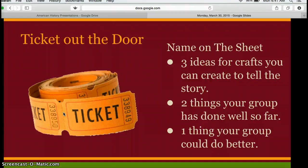At the end of class, you'll be asked to fill out the exit ticket. You're going to tell me three ideas for crafts you can create to tell the story. If you finish your script early today, you can go ahead and start creating your crafts or your visual aids. If you don't, go ahead and think about this brainstorming activity to help you plan for tomorrow.